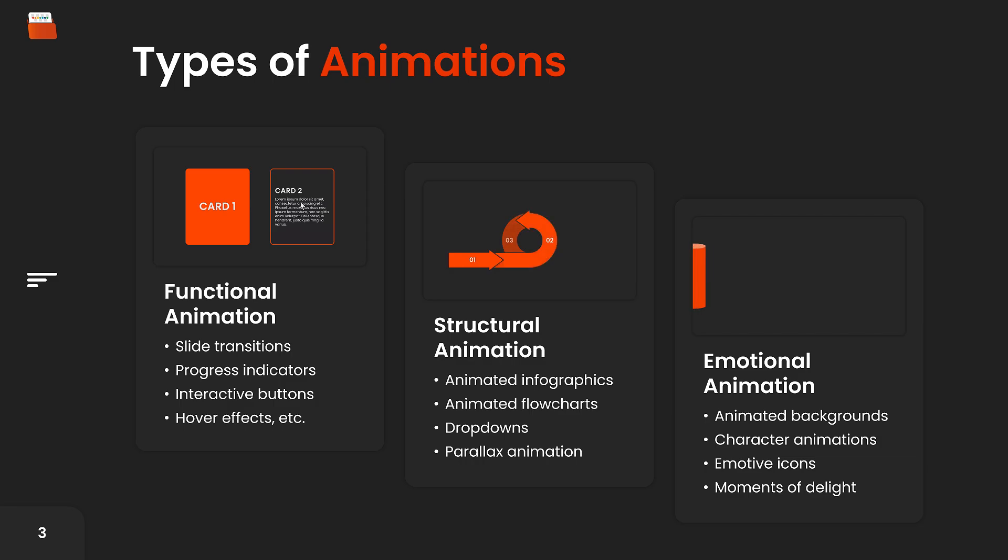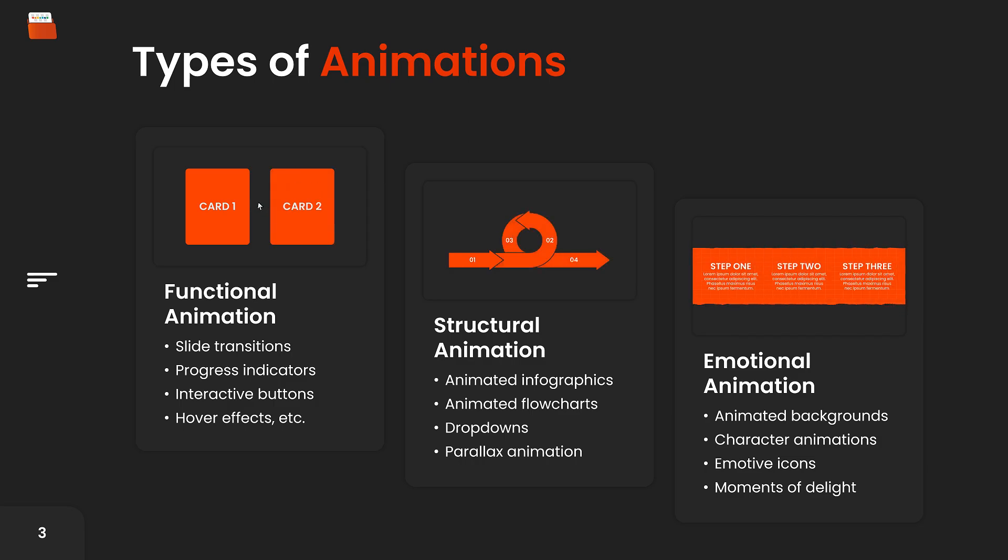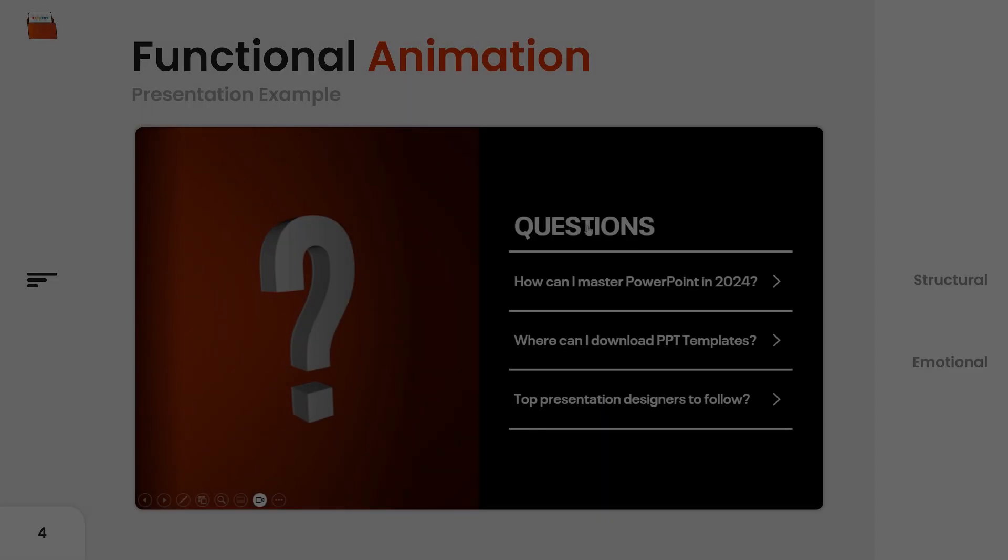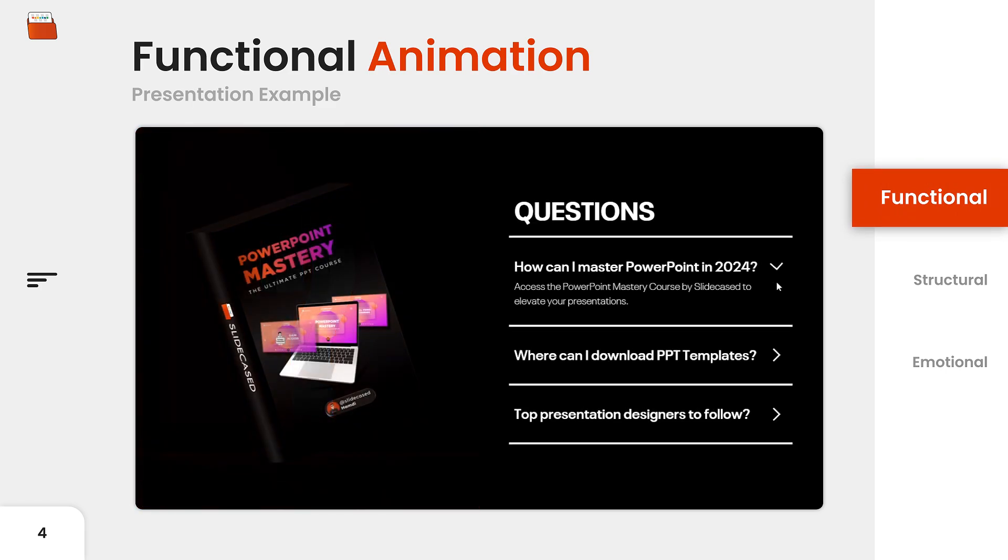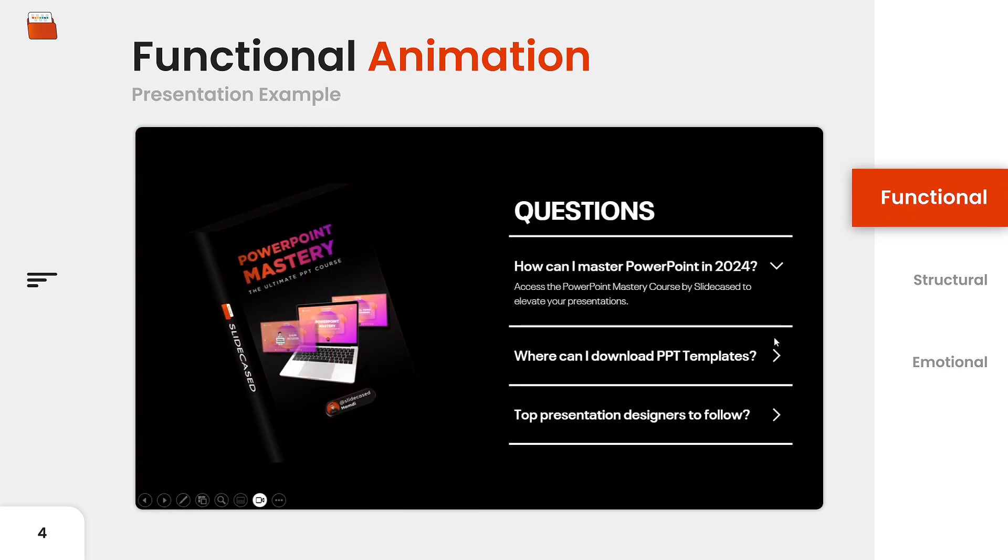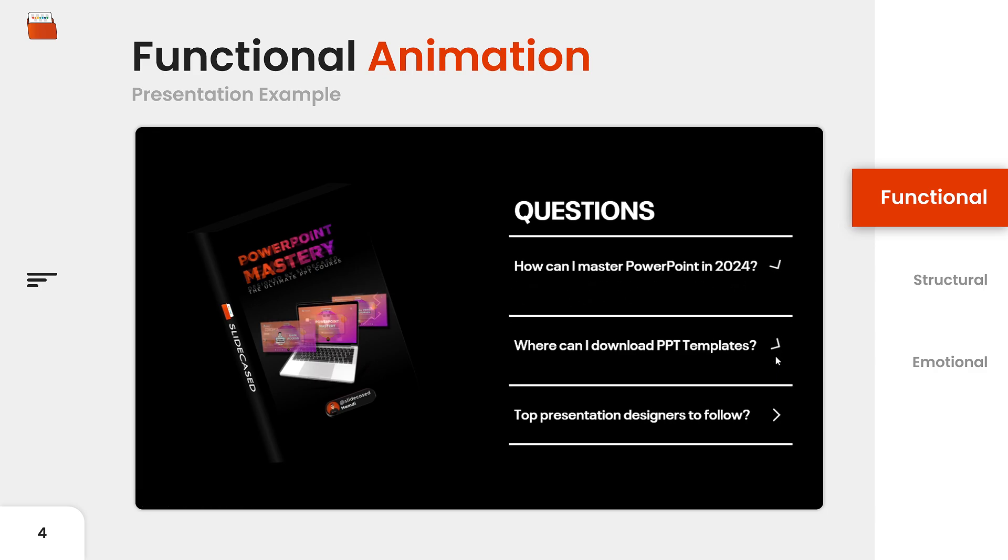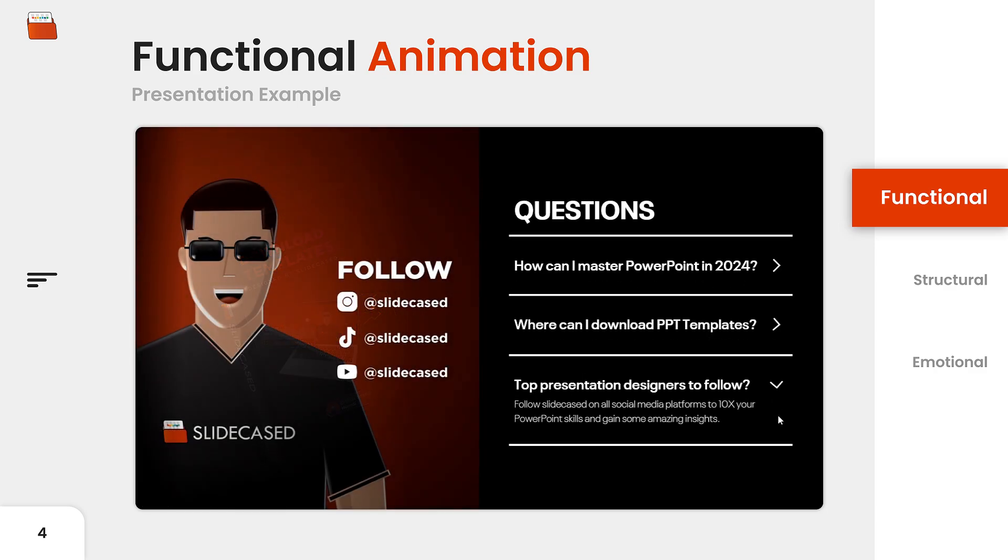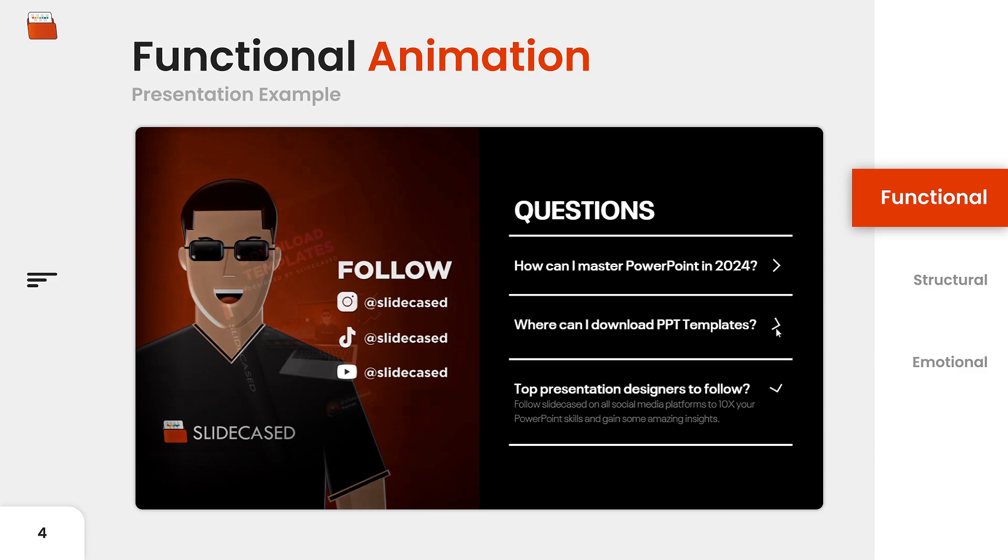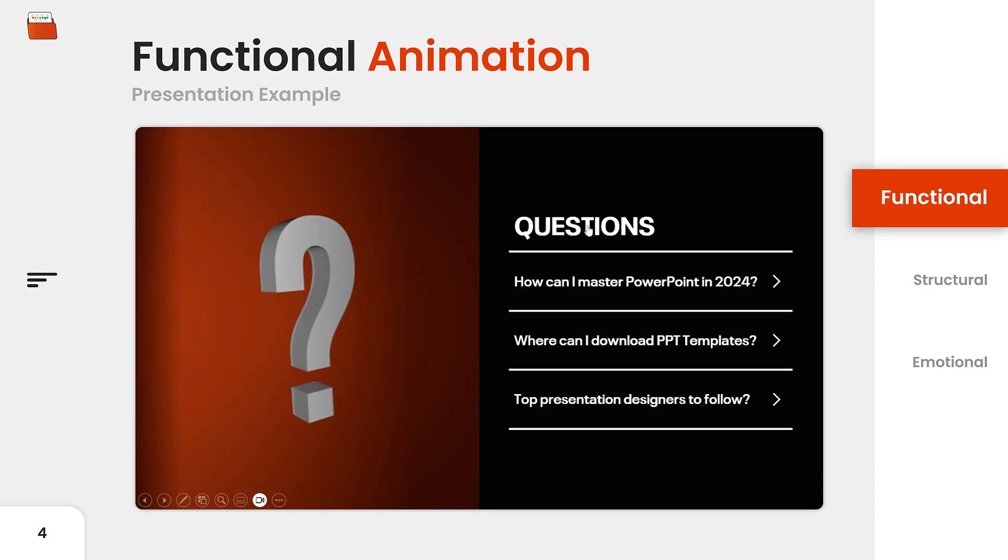Now I'll go over some presentation examples on the different types of animation. Here's an example of functional animation in an interactive Q&A presentation. Notice how with the click of the arrow button, some elements rotate, change position, and fade in, providing a more immersive experience for the audience.